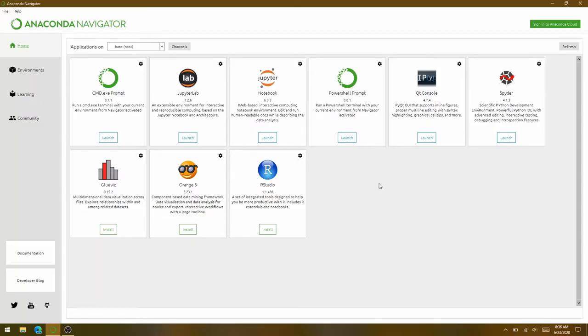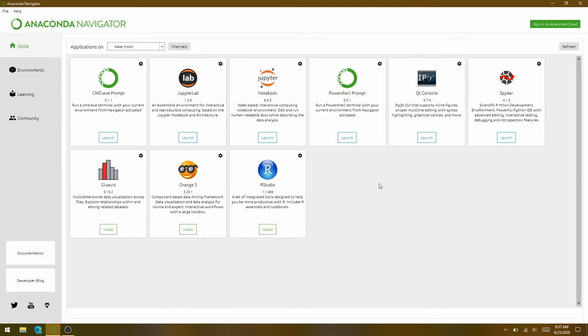We went over the basic steps for installing Anaconda in the previous video. By installing Anaconda, you have a self-contained client and server environment that contains JupyterLab, Python, and most of the Python libraries that we'll need for our AI projects. Once you have Anaconda installed, you'll want to launch Anaconda Navigator. In Windows and Mac OS, you'll find Navigator with your other applications inside of the Anaconda folder. On Linux, just open a terminal and execute Anaconda-Navigator.